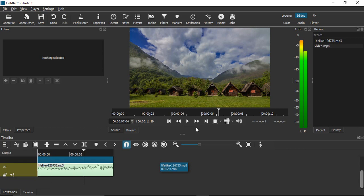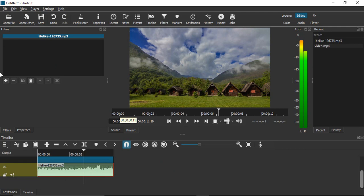First of all, select your audio file, go to the filters, and click on it. A dialog box will appear showing the name of your audio file. Then click on the plus icon.